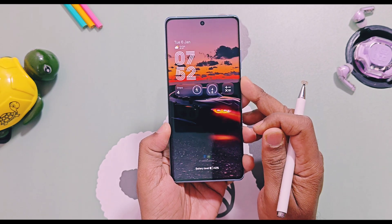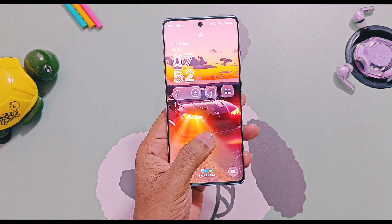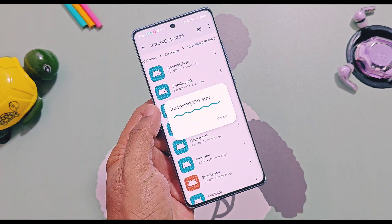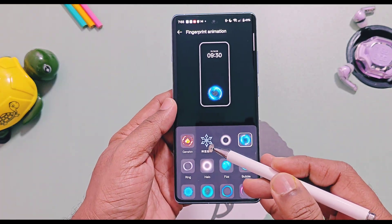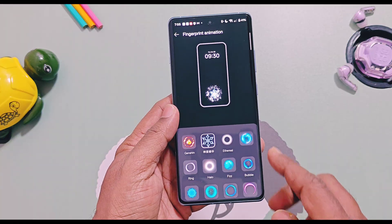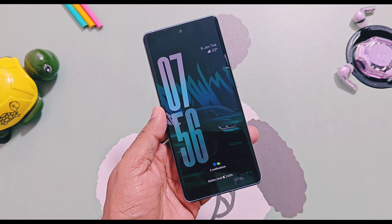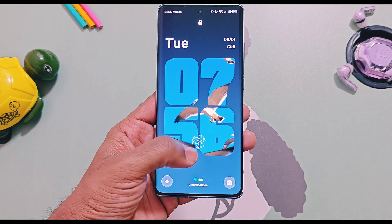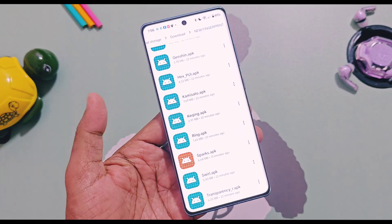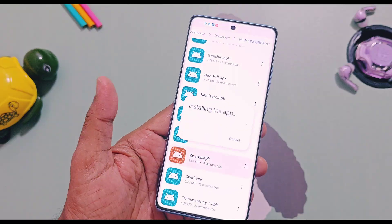The Hex fingerprint animation has a nice glowing effect of blue color while unlocking the device. The other one is the Kamisato fingerprint logo and animation — it is extracted from ColorOS. Next one is the new Cake Queen fingerprint, having a different kind of logo and animations. You just have to install these fingerprint APKs and they will be available in the device fingerprint settings.